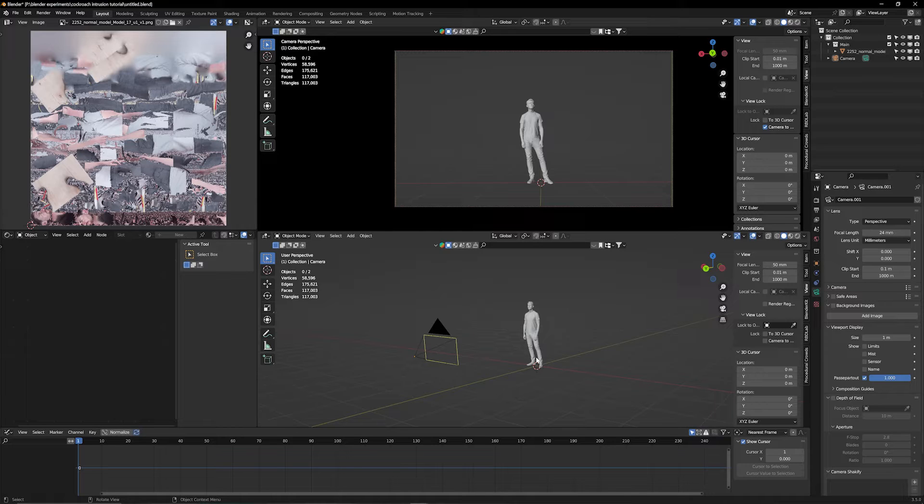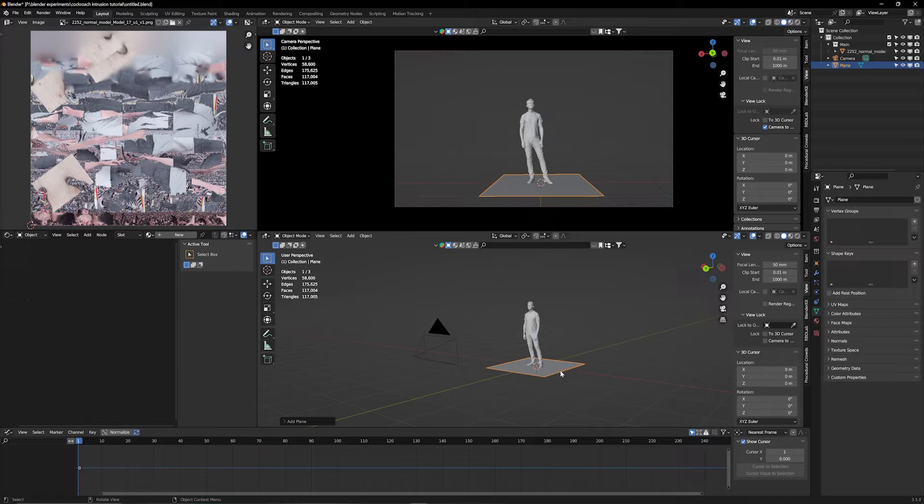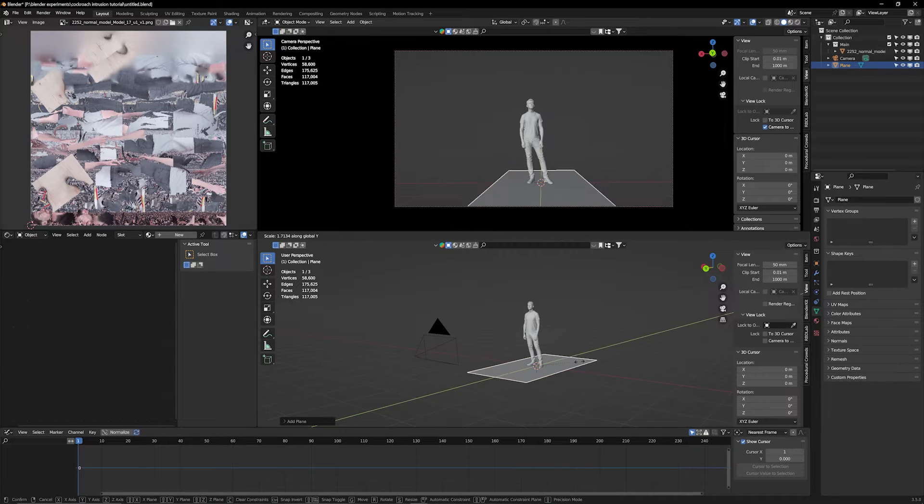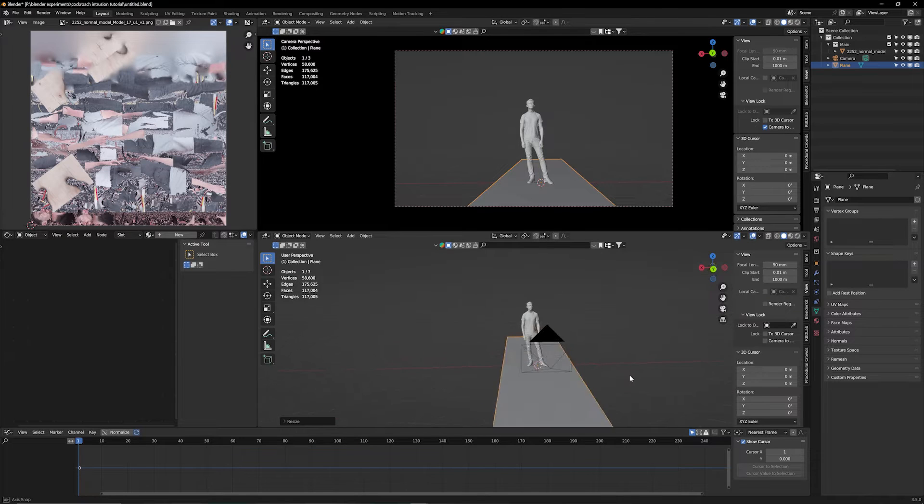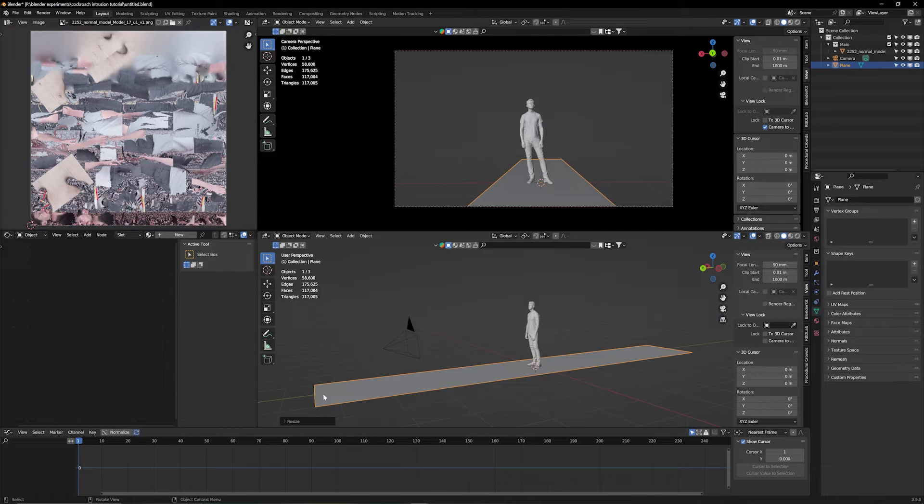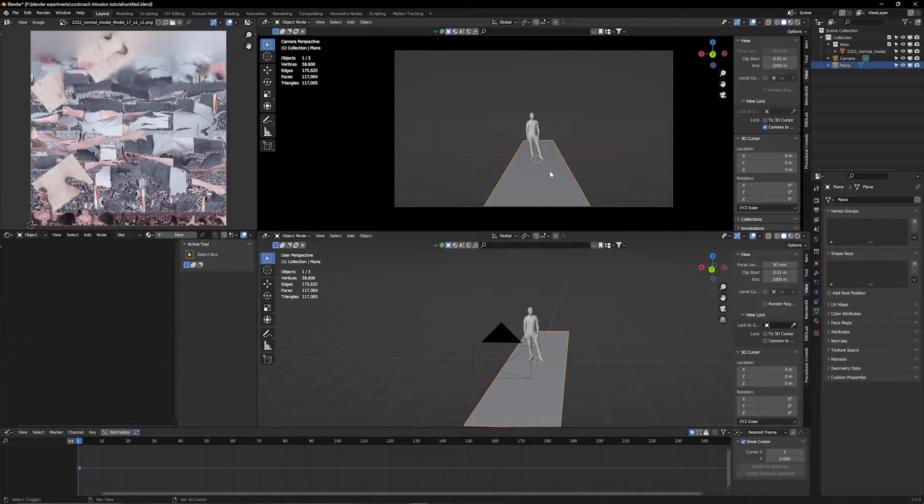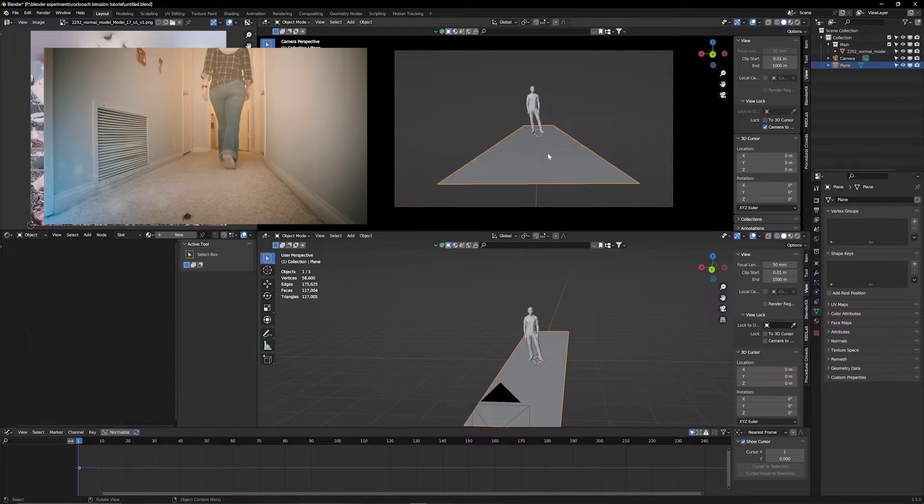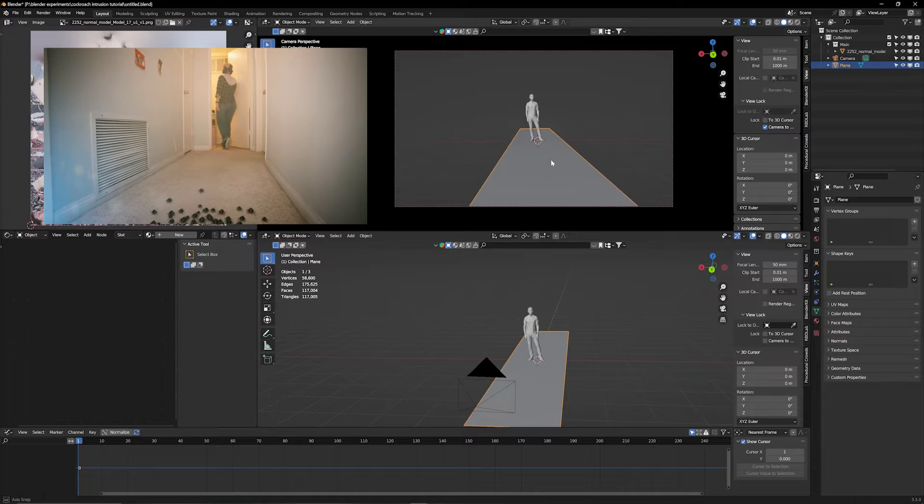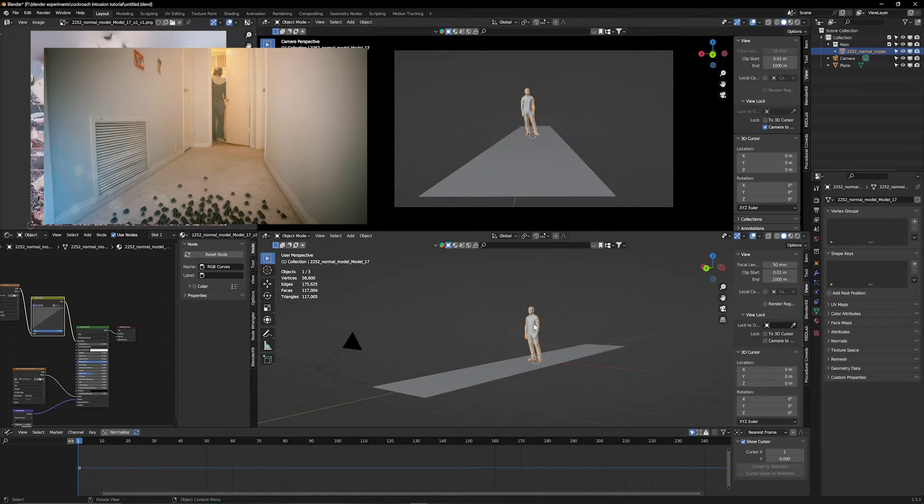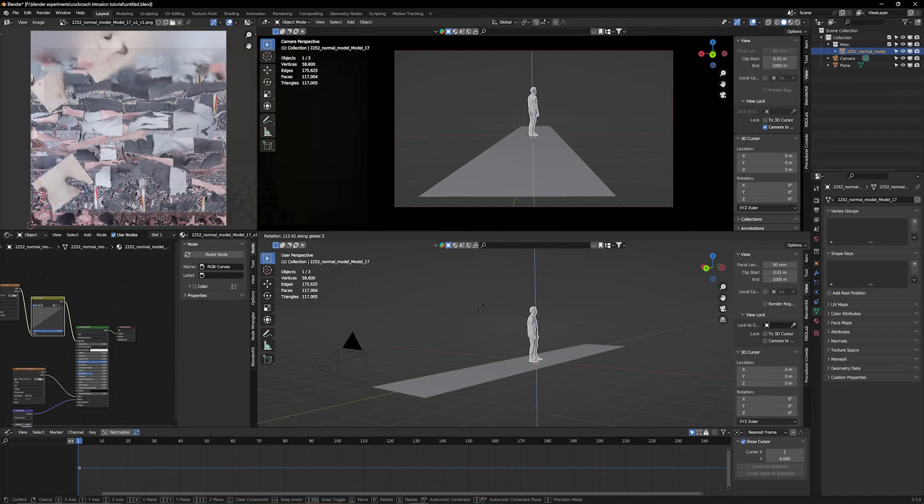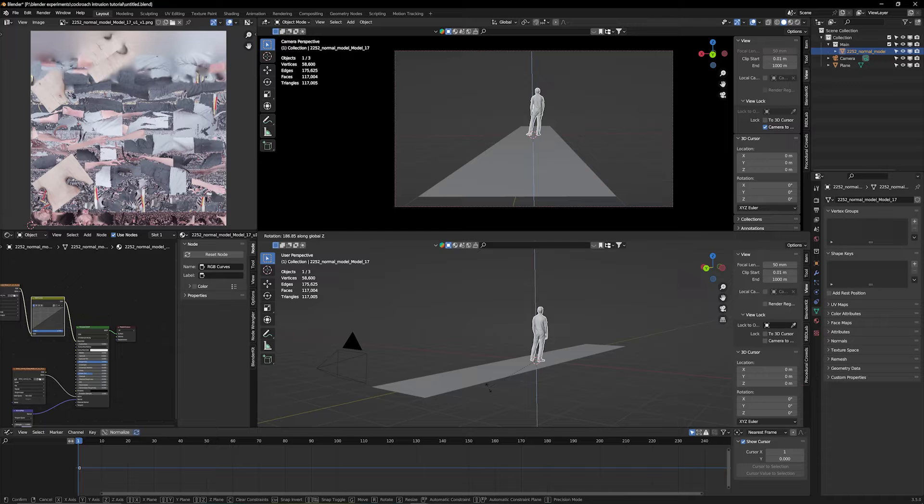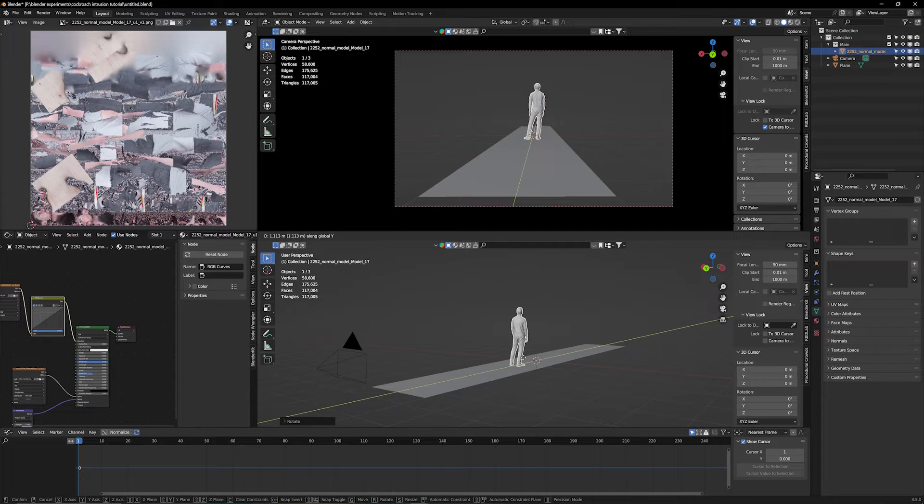So the first thing we need is a ground, something where our cockroaches can walk on. I'm just going to create a plane and scale it onto the y-axis. That should be enough. They're going to walk from one side to the other. Let's move our camera back a little so we get a similar angle like we had in our film. We're going to turn my little Miha around because that's where she was walking.